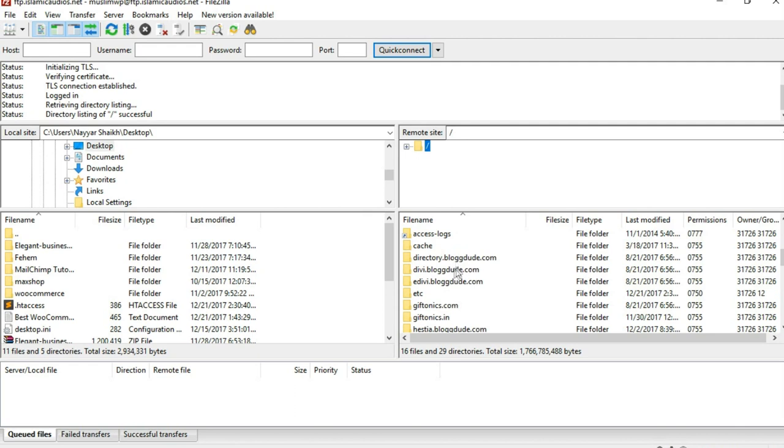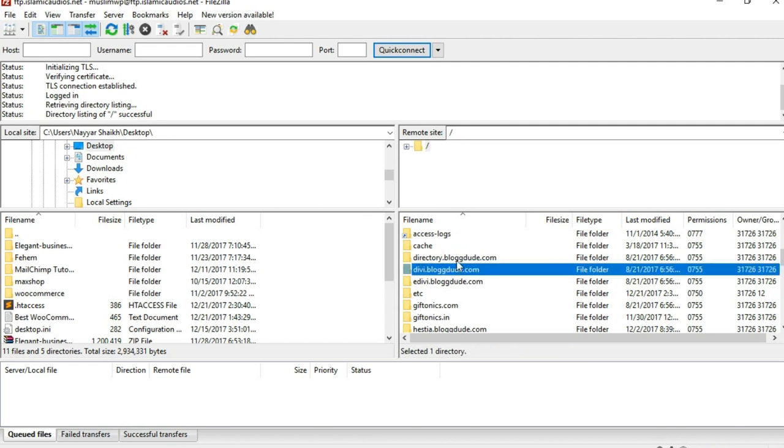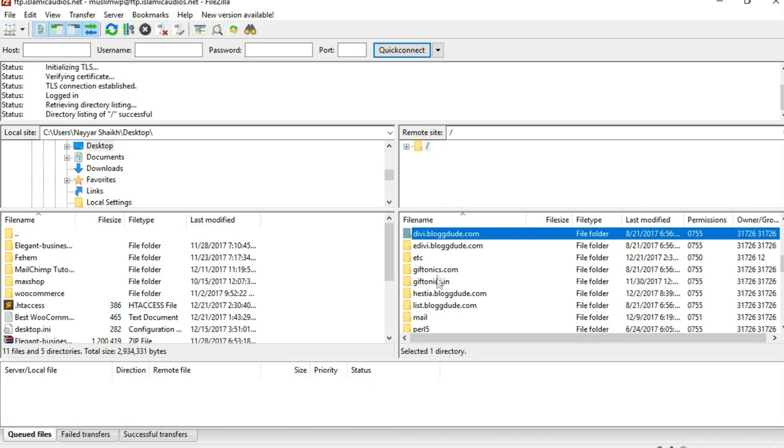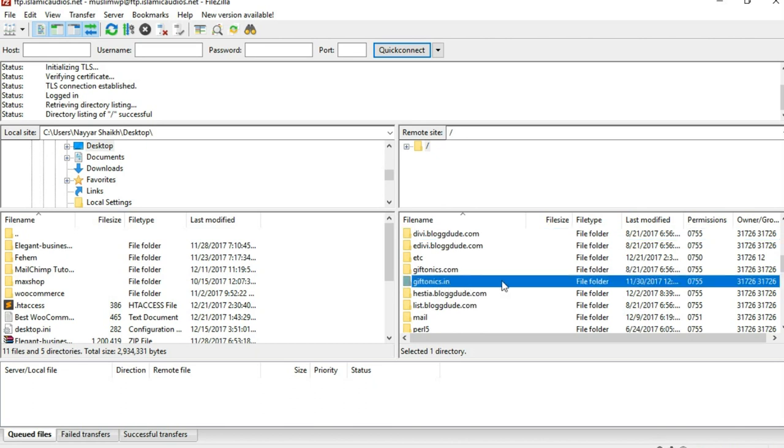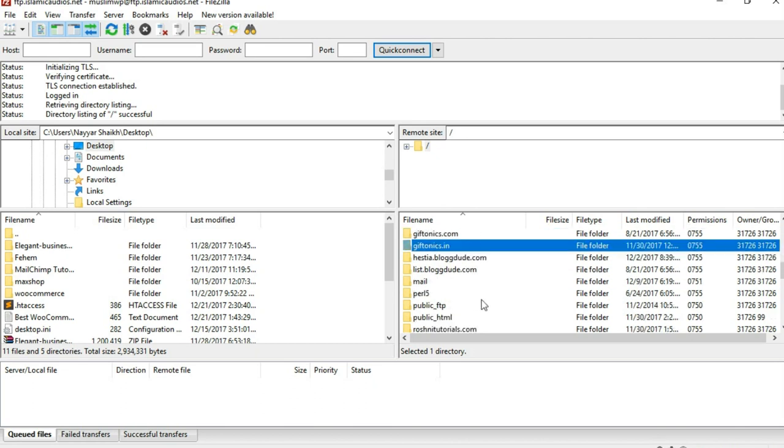If you have created some subdomain or different websites, you'll see them. For example, I've created many like this. I've created this website giftonics.in and different websites. You'll see all those options over there. If you want to make any changes to that website or upload any file, you can upload that in that folder.